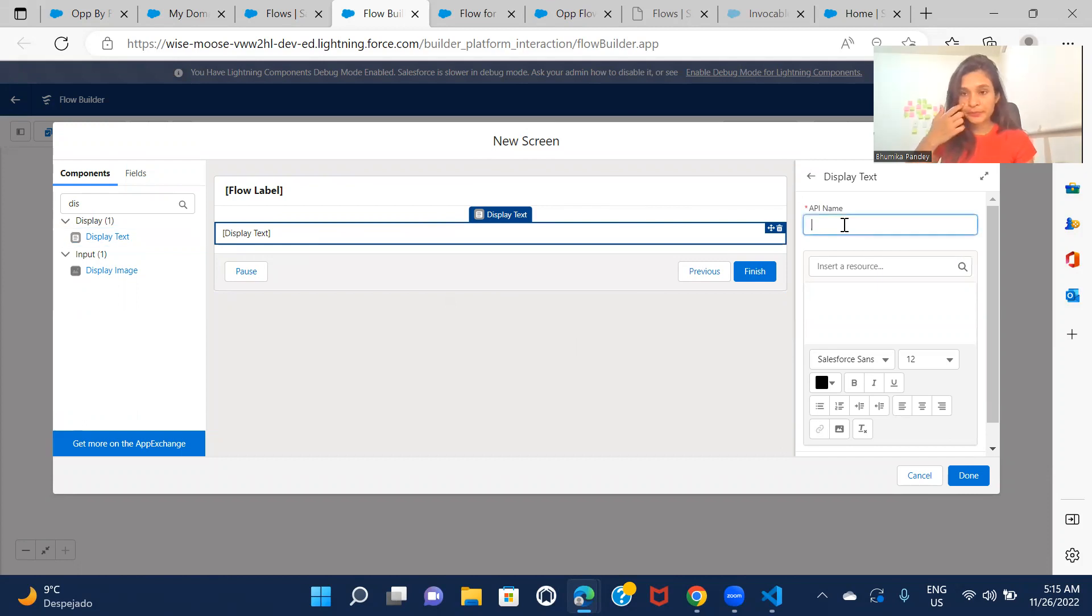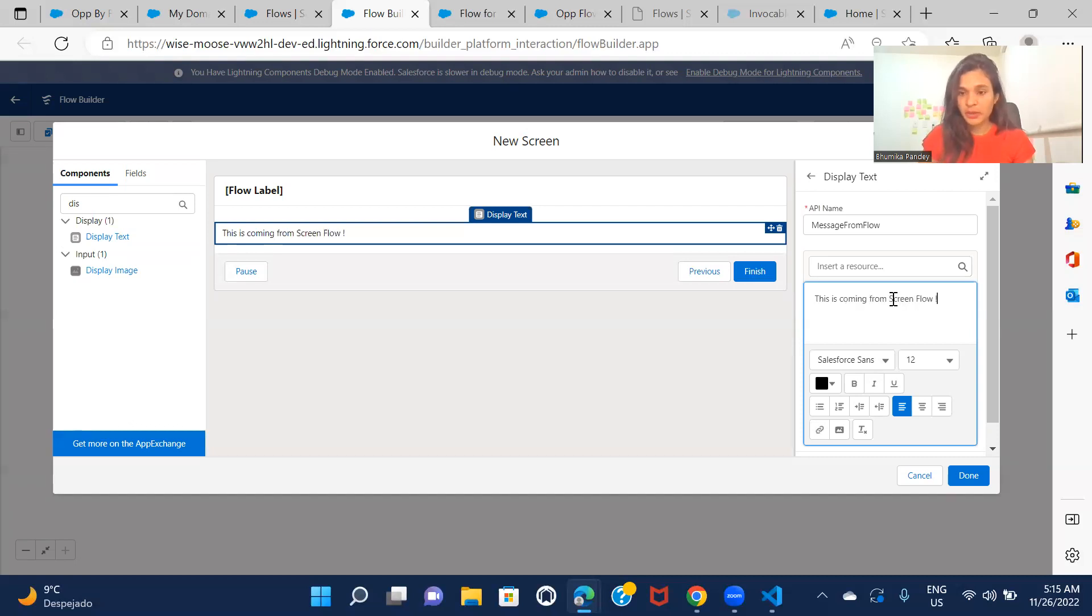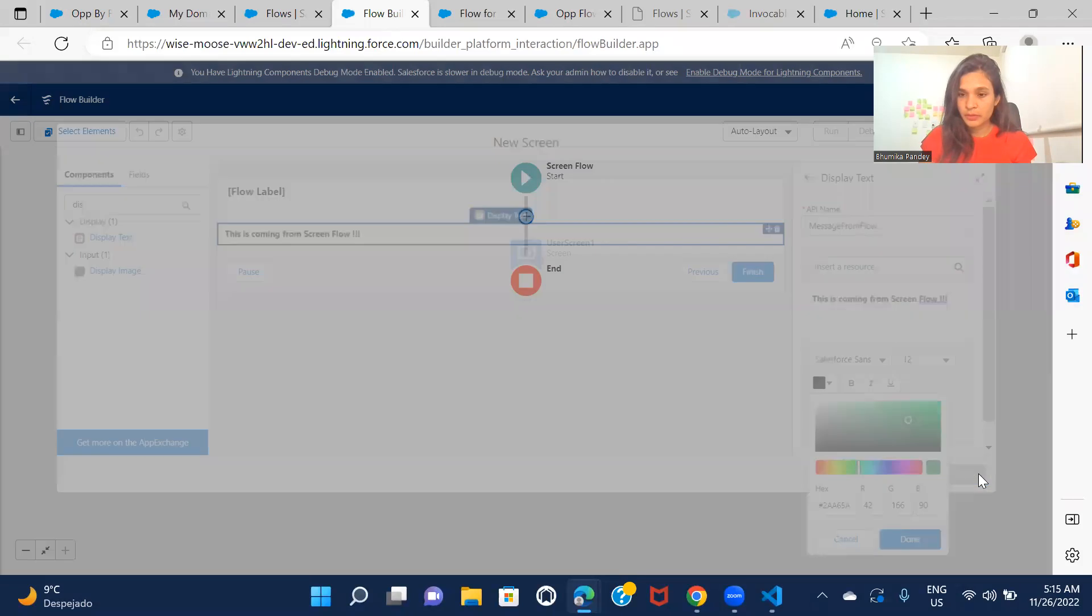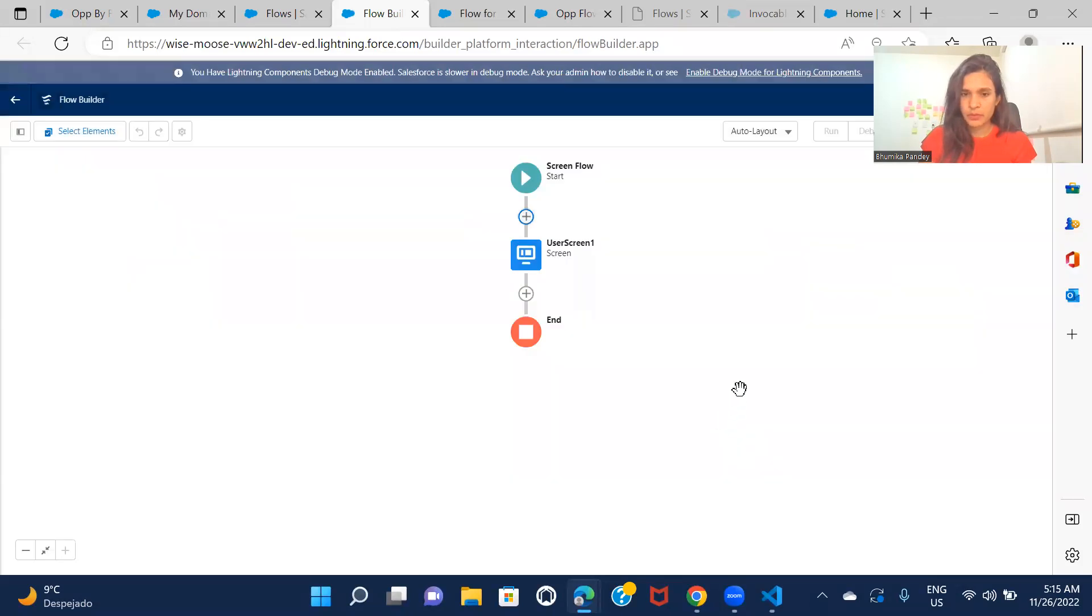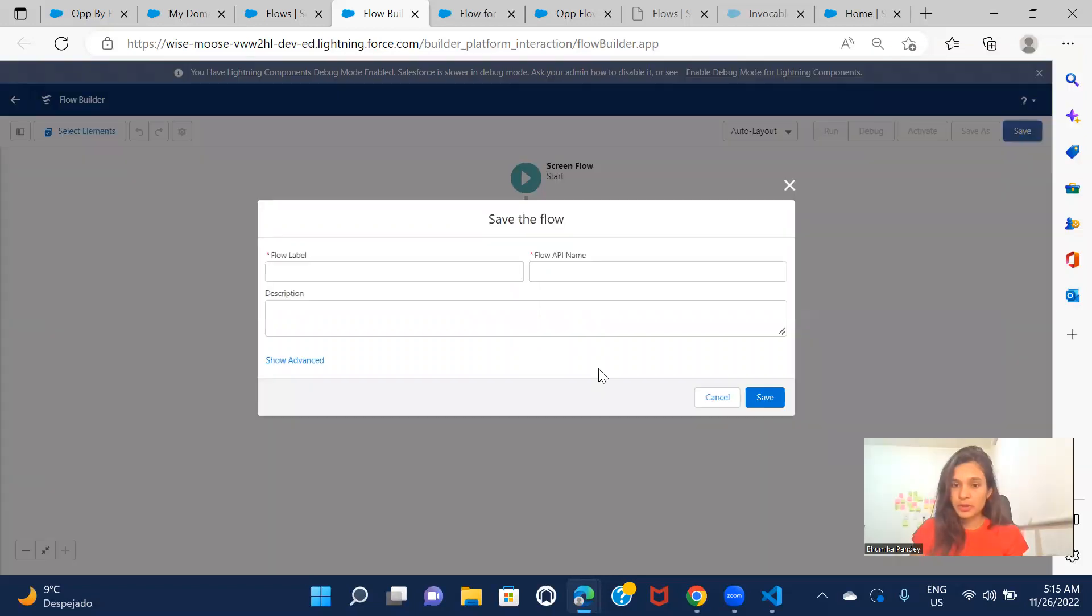So here, message from flow. And this is coming from screen flow. All right. And that is it. I'm not doing anything else here. Not sure if the color is applied, but that's okay. So click on done.